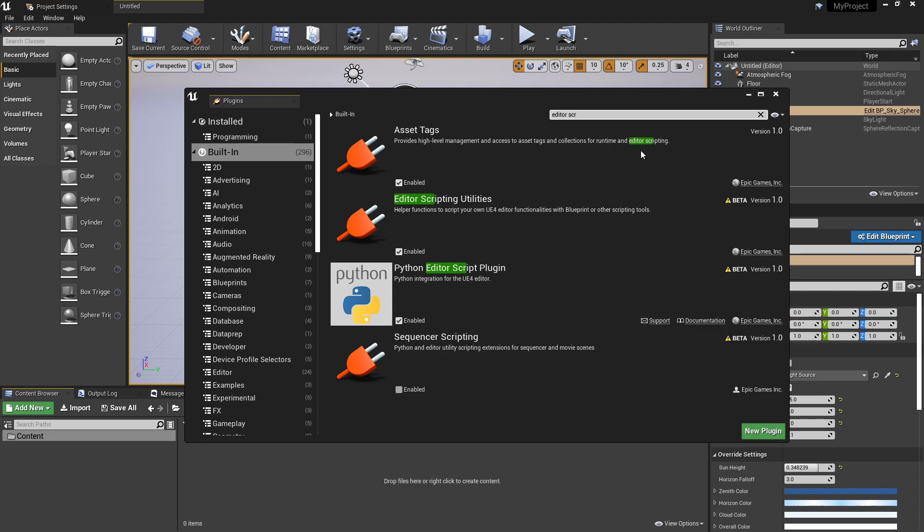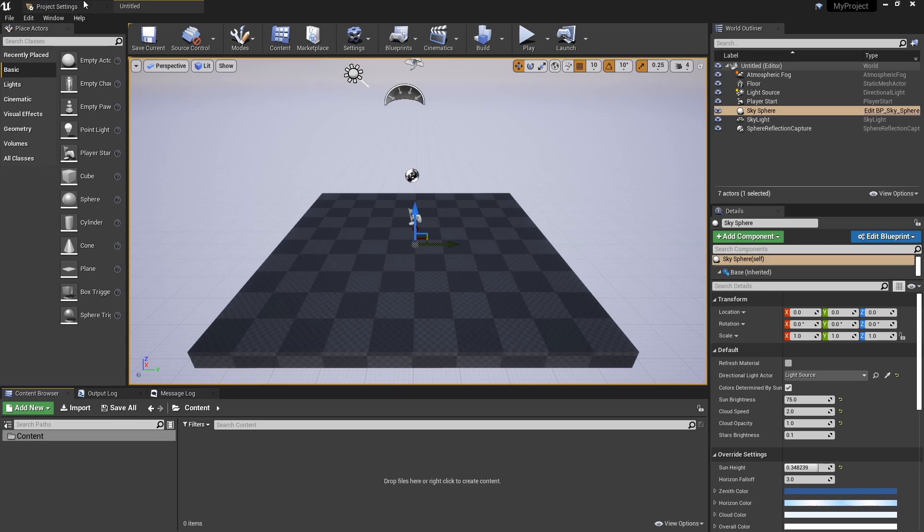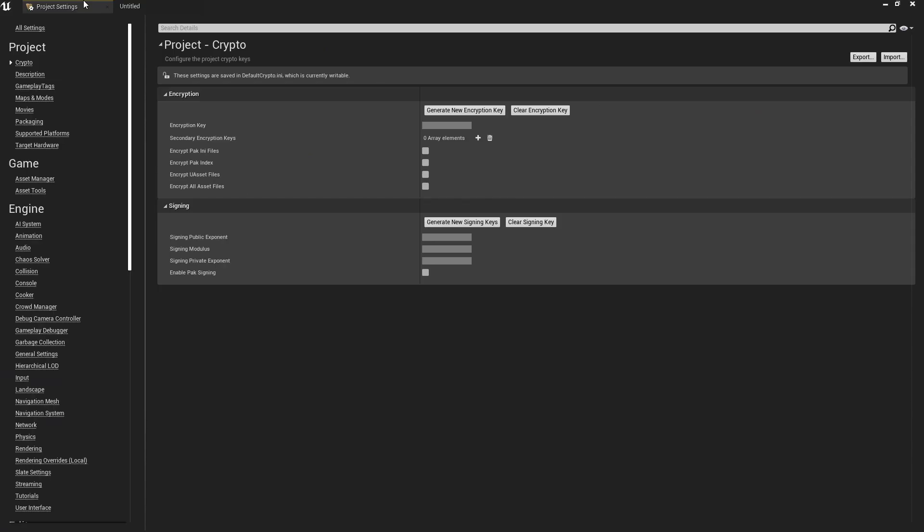So once you have those, you're just going to need to restart the project. And the project, by the way, is just a blank empty project in 4.25. I'm just using the currently most up-to-date version. But once you have those enabled, restart the project.